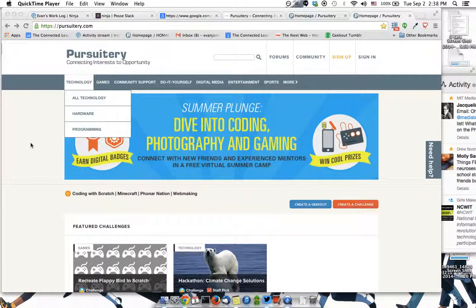Hi everybody. Here's a quick guide to reserving a spot on a Pursuitery Video Geek Out. The first thing to remember is to use one Gmail account at a time when logging into Pursuitery. You're going to need a Gmail account to take part in the Video Geek Outs.